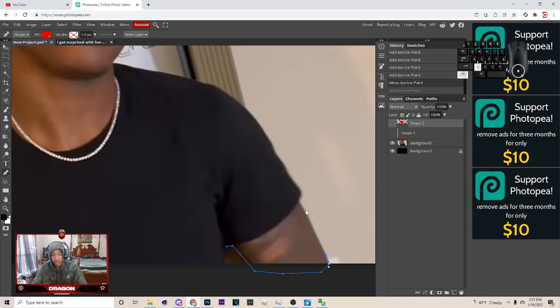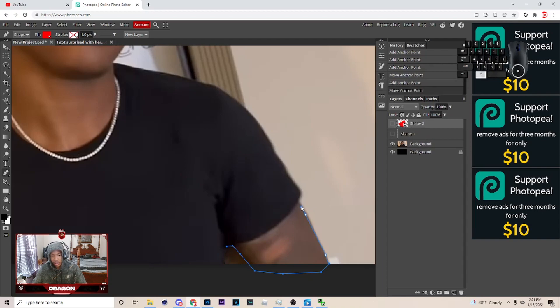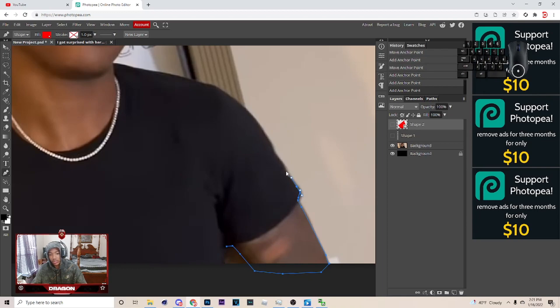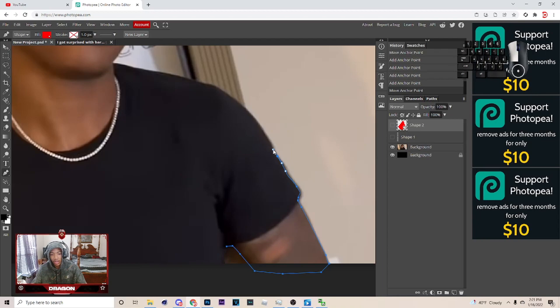And I'm just gonna go around, hold alt when I get to like a curve, like I'm curving right here. I just complete that curve, and then I hold alt right here, and then click the spot.